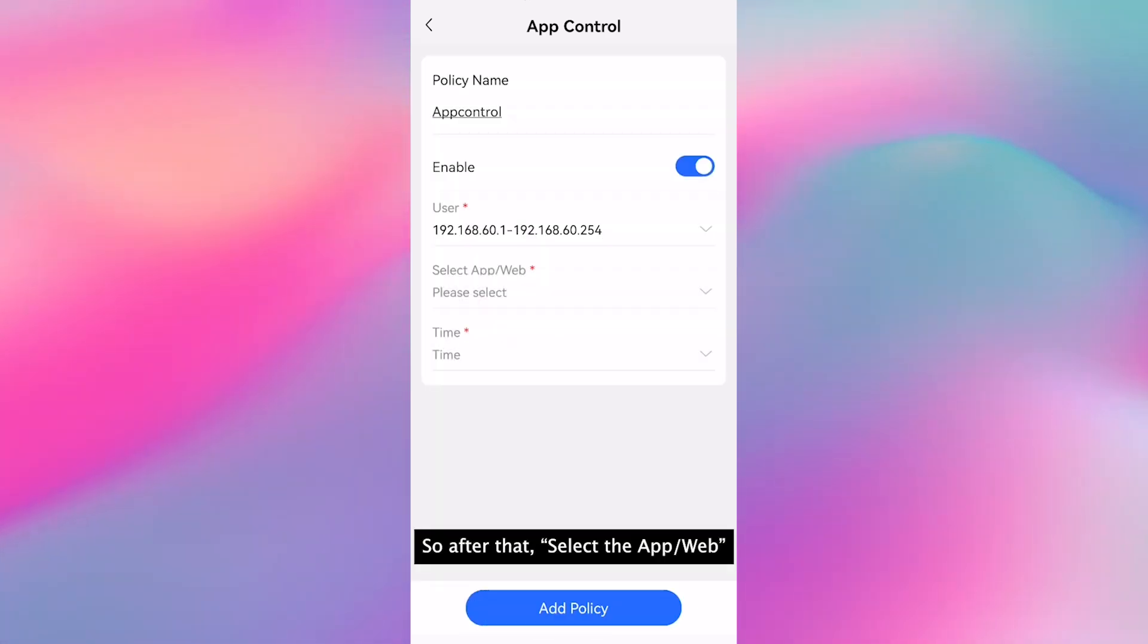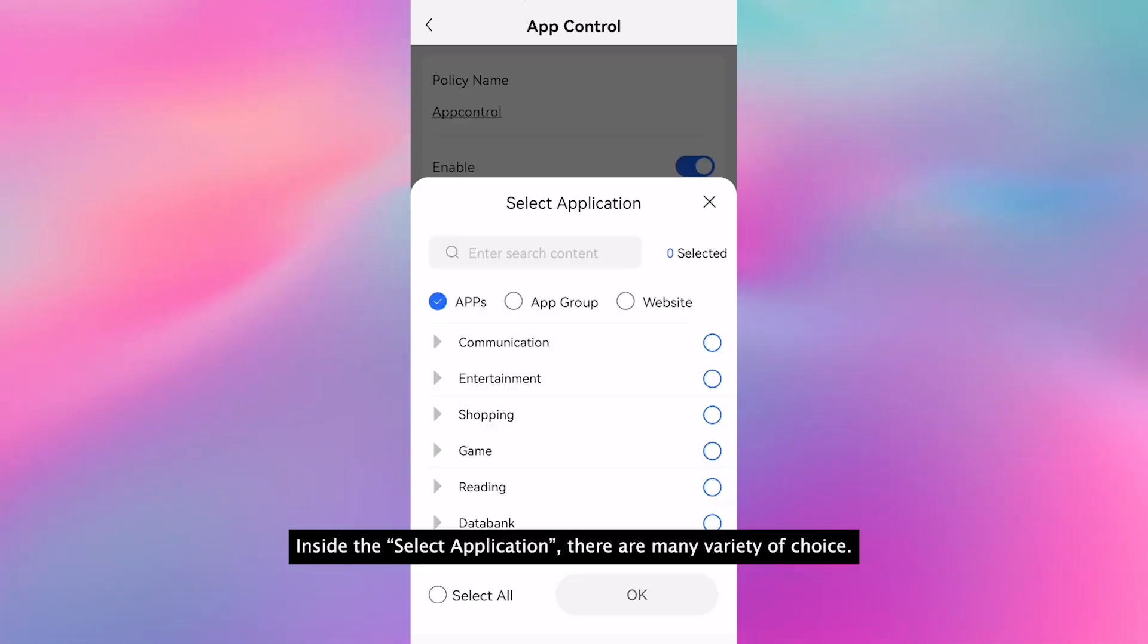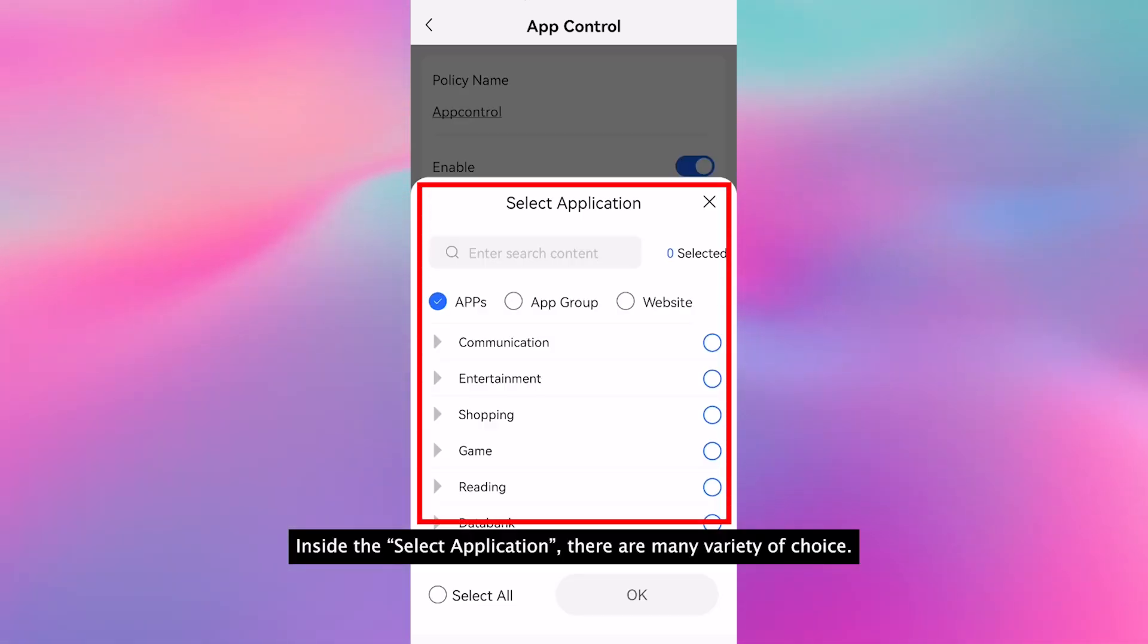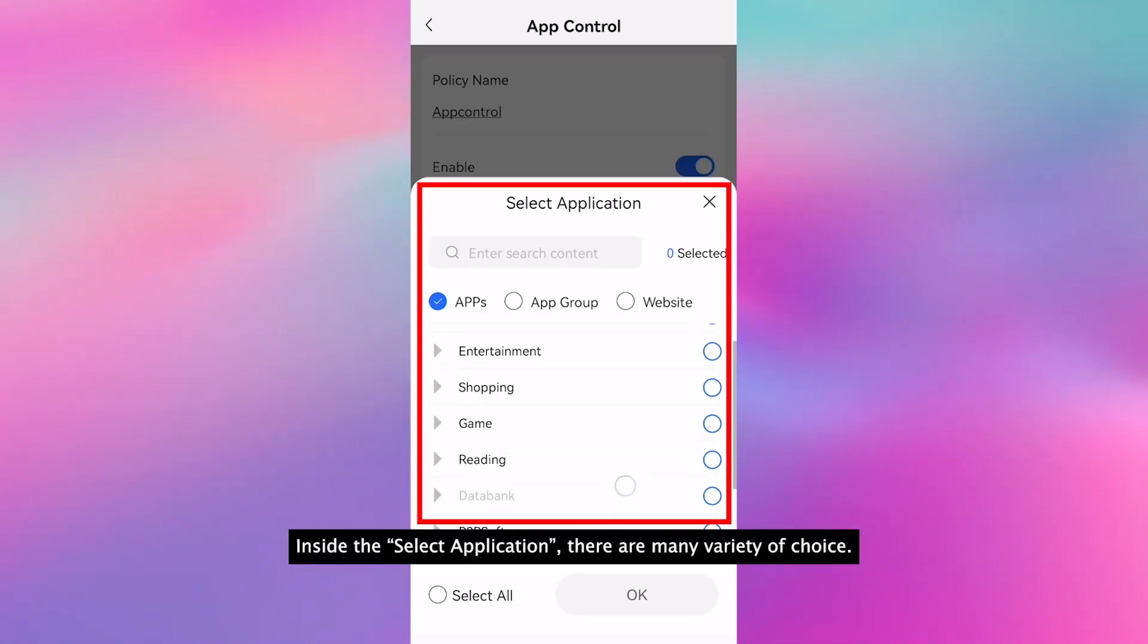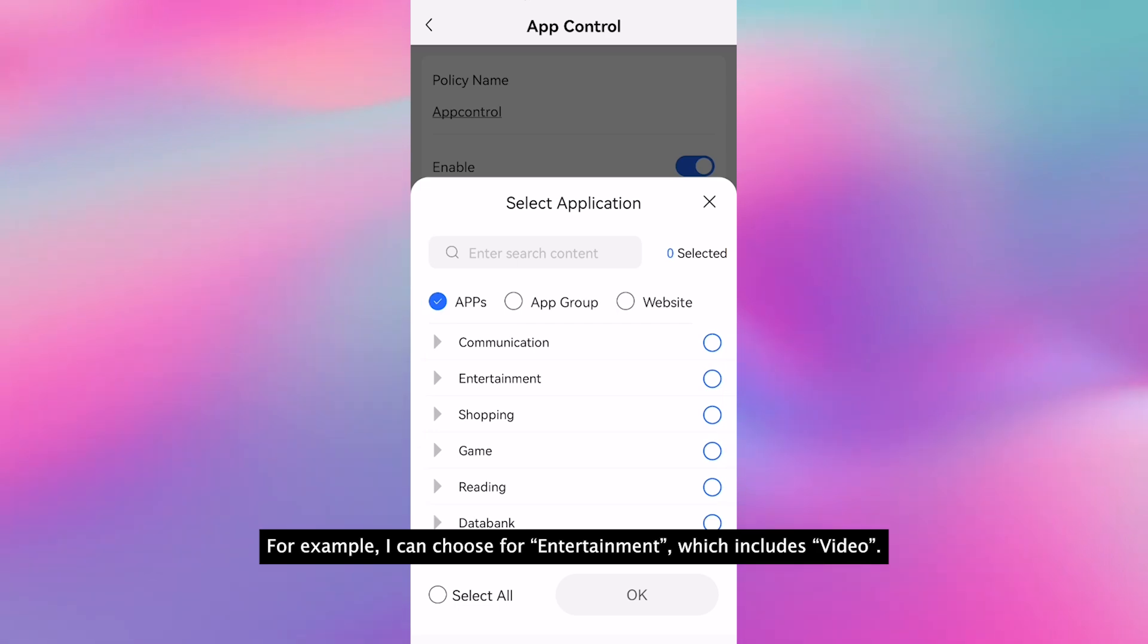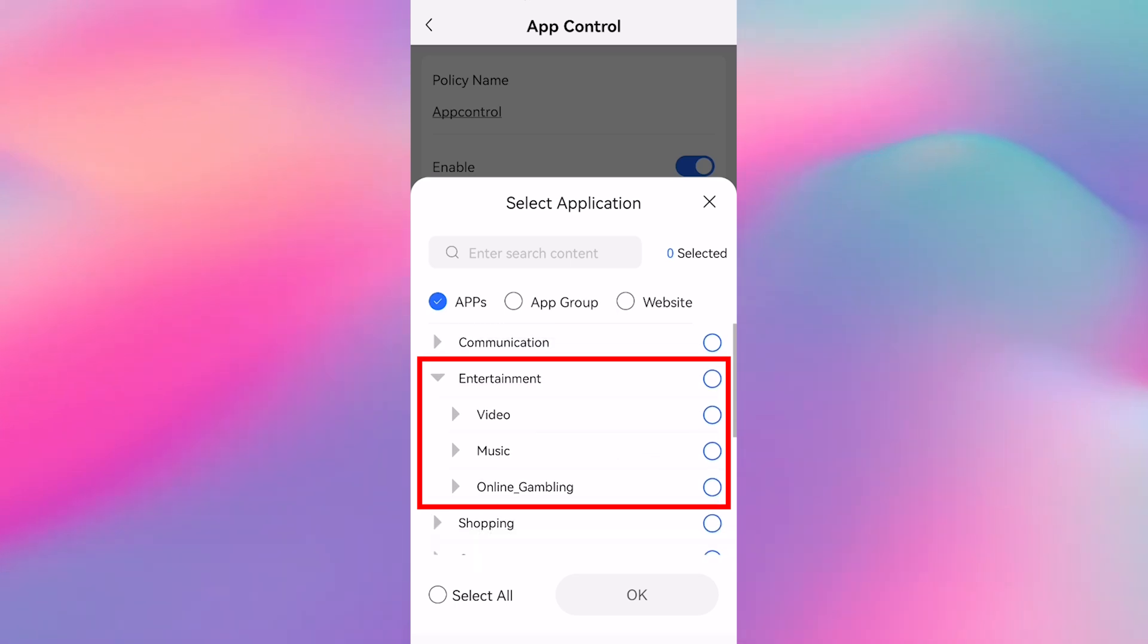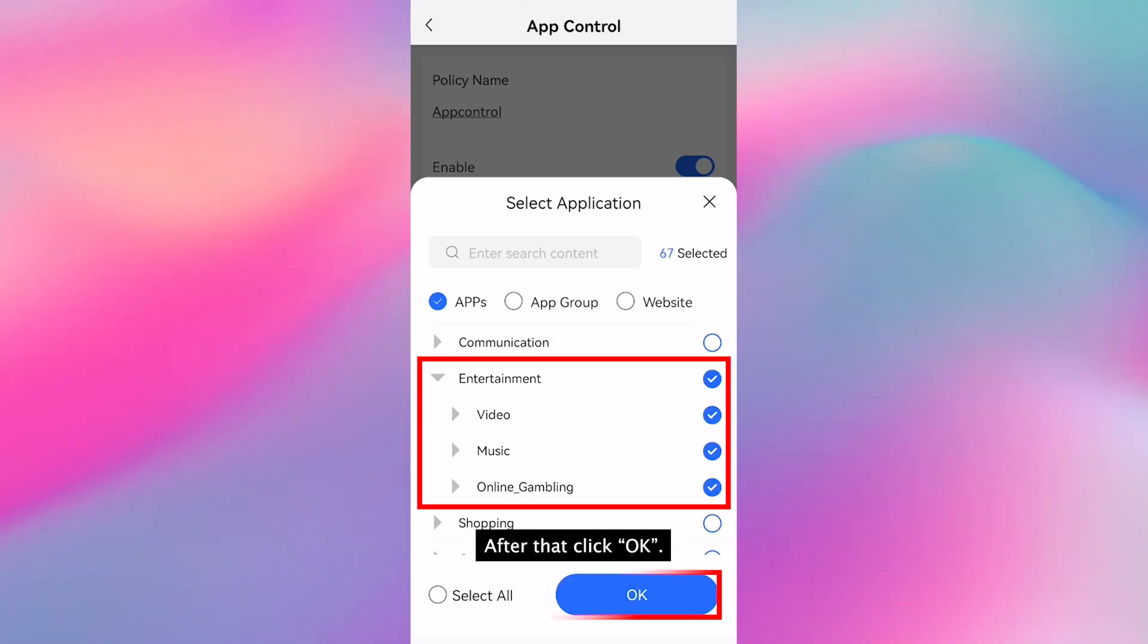After that, select the app or website. Inside the select application, there are many varieties of choices. For example, I can choose entertainment which includes video. After that, click OK.